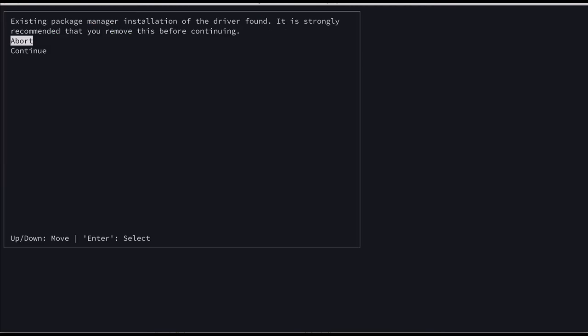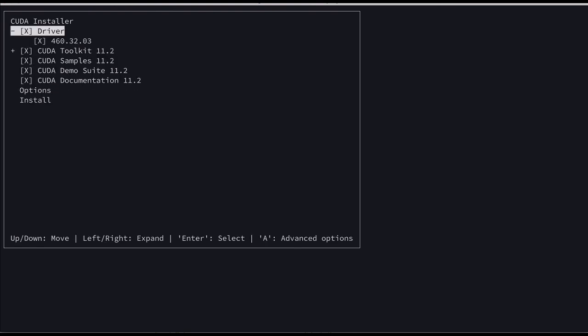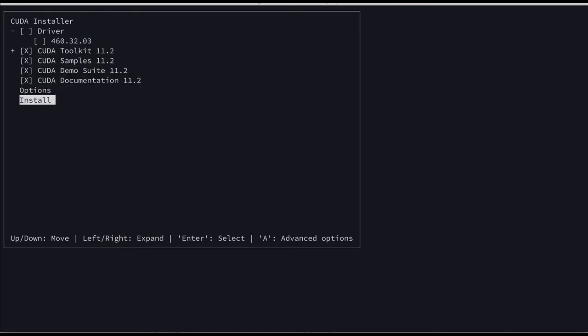Yeah let's go to the second option, continue. Let's accept the license by saying accept. And now just uncheck the drivers by pressing the space bar and then come down and press install.